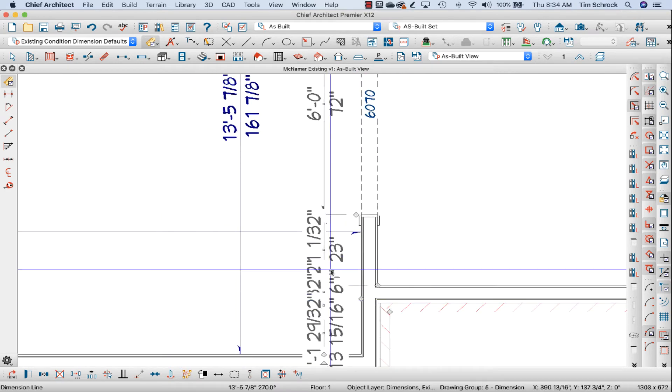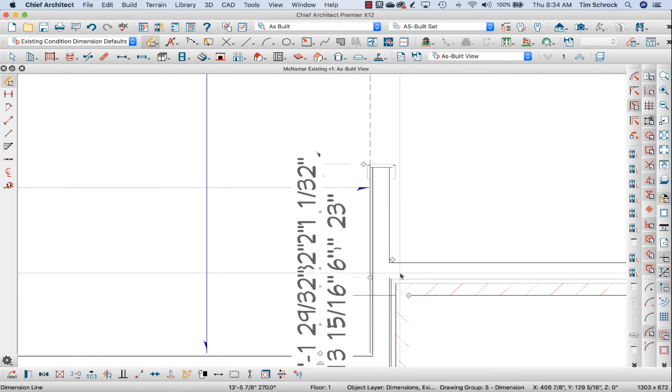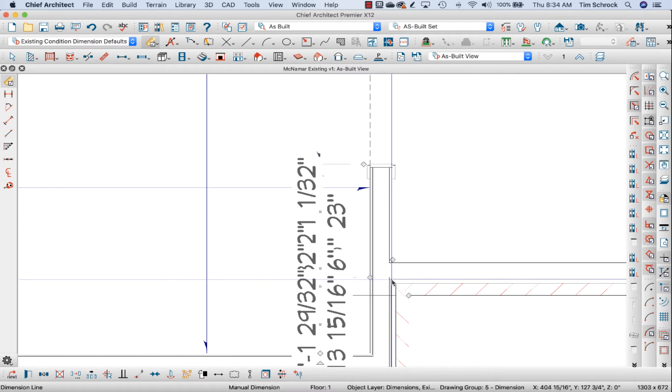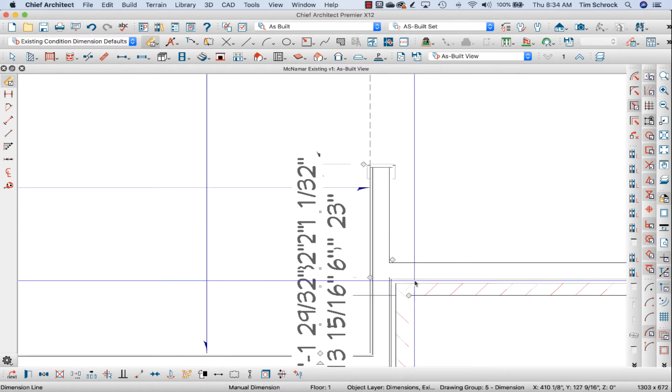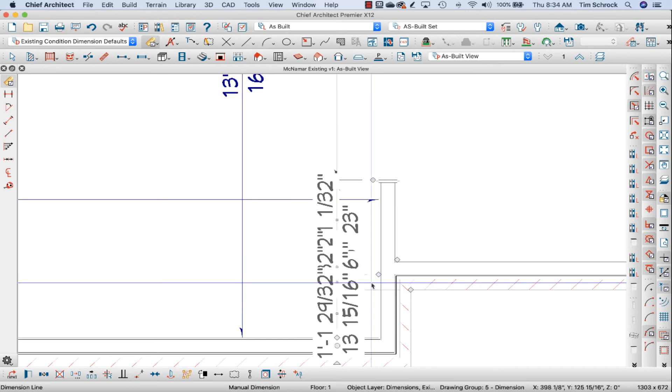I guess it also picked up the framing of this brick wall of the sunroom. So I'm just going to delete these points.